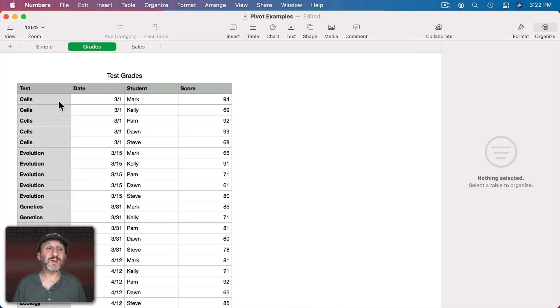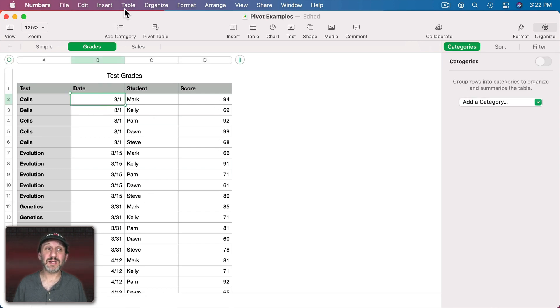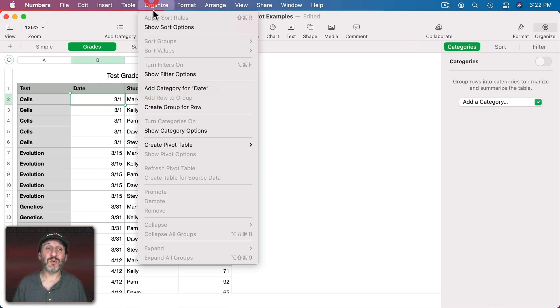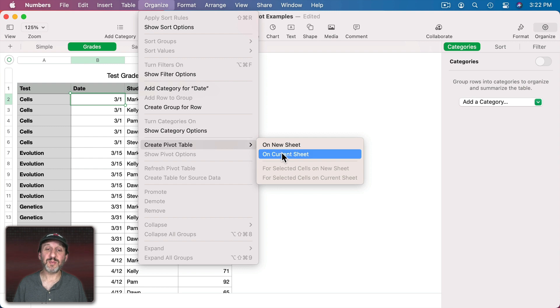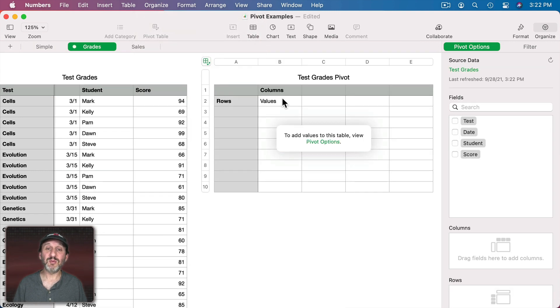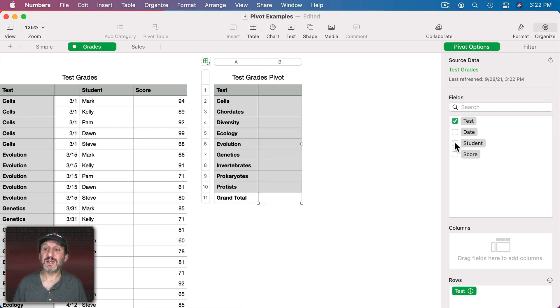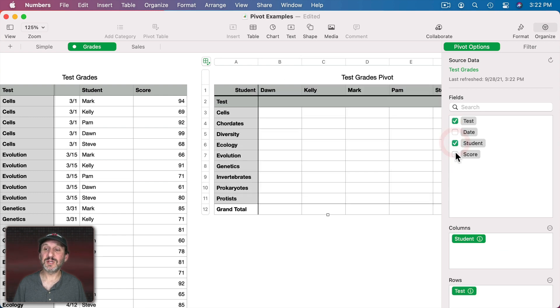Here's a different kind of table. Here we've got tests, the date the tests were taken on, the student, and the score. So if I were to select this and then go to Organize, Create Pivot Table on Current Sheet, it will put it there and let's say we want to have the test, the student, and the score.